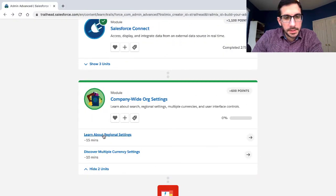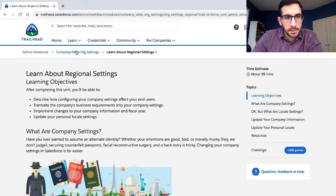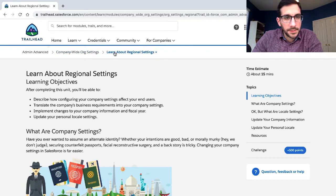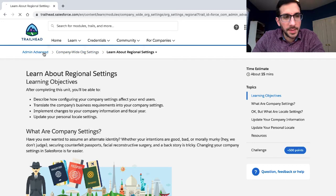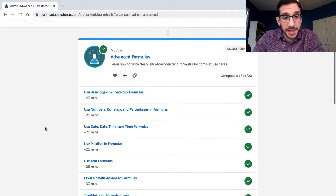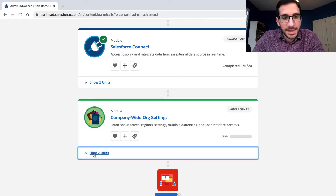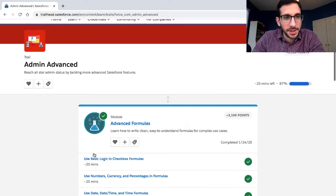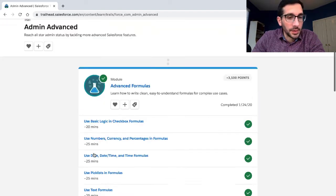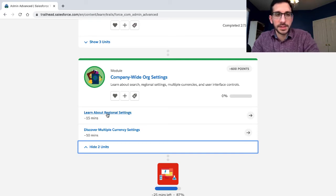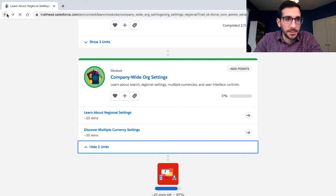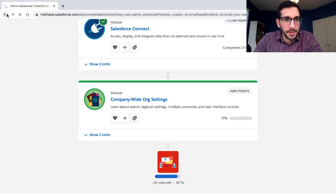This unit is about regional settings. It is the first unit on the company-wide org settings module, part of the admin advanced trail. It's actually the last module on the admin advanced trail, so a little bit emotional for me because I've been doing this since I started.